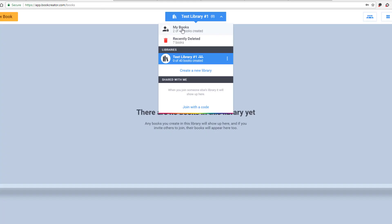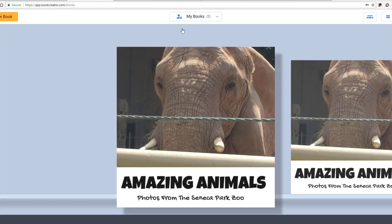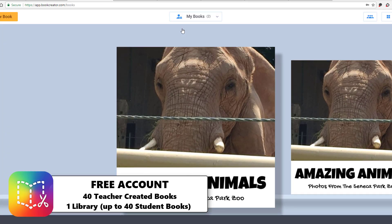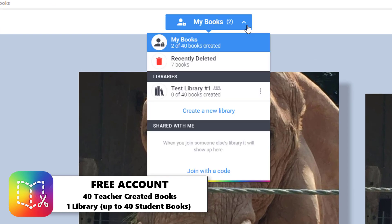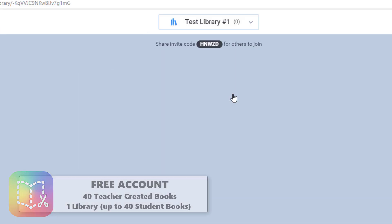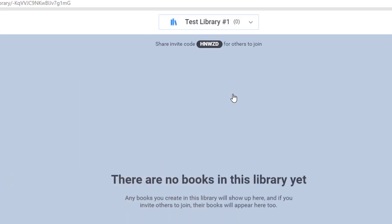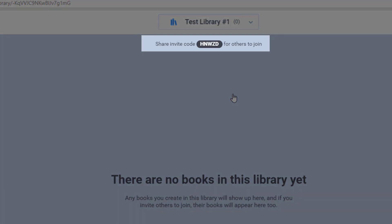The free Book Creator account for teachers will allow you to create up to 40 individual books and one library. Your library is almost like a classroom, and in order for students to create books, you will need to give them access through a join code. We'll talk about that in a second.